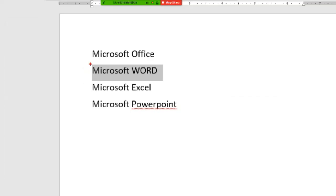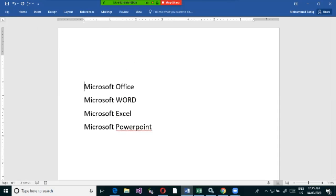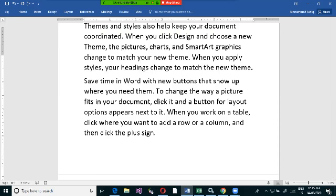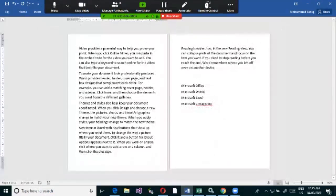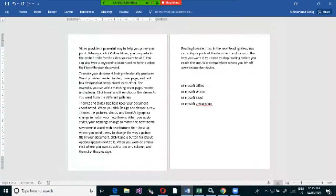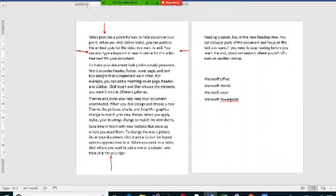When writing a document in Microsoft Word, the software has a collection of pages where you write your content. When you look at the text, you can see there is some space generated at the top, left, right, and bottom of the page.